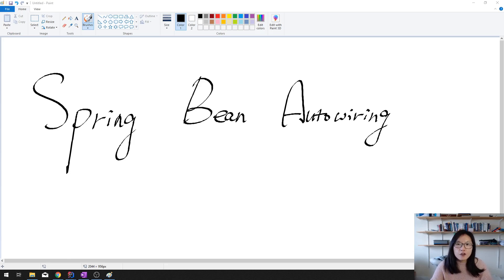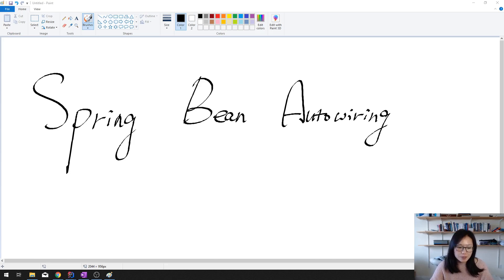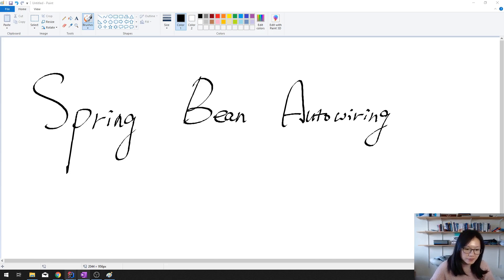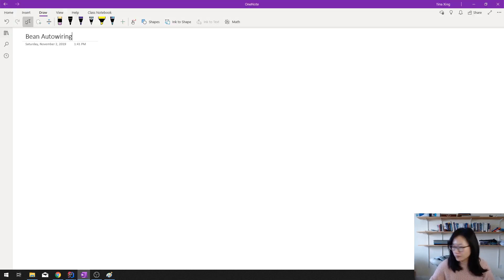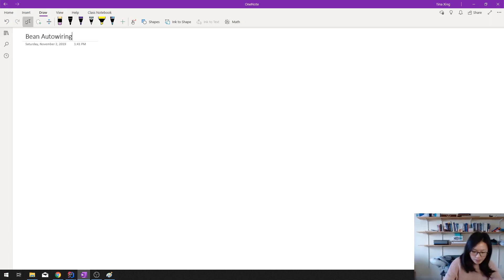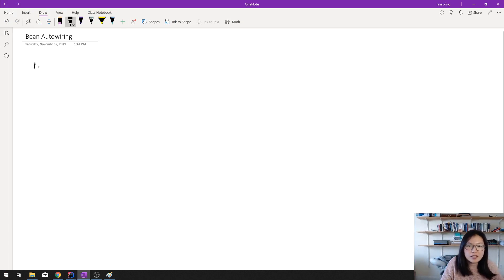And for bean autowiring, there are four types. Let's talk about that. The first type is no.